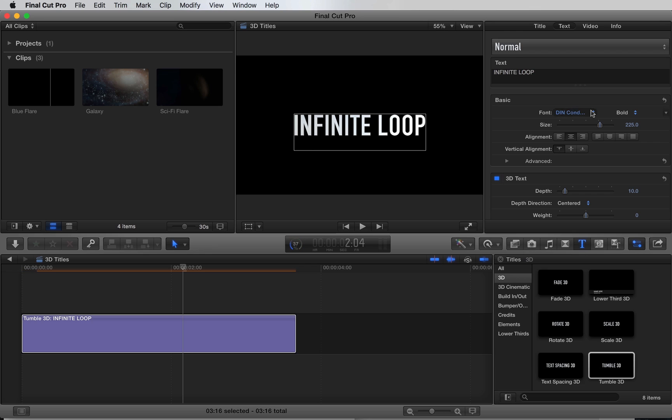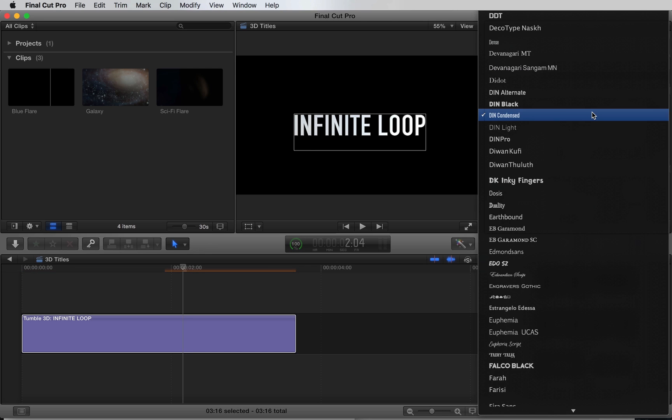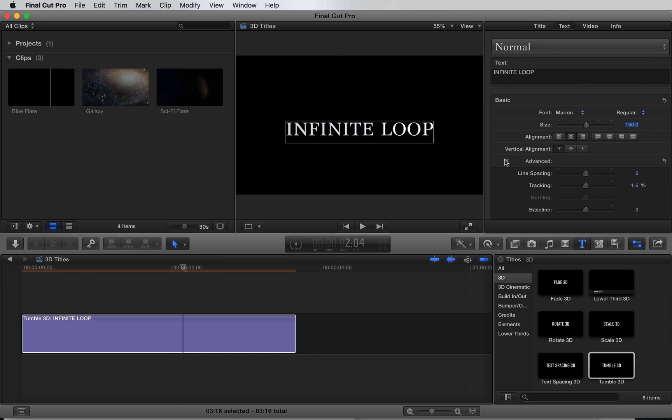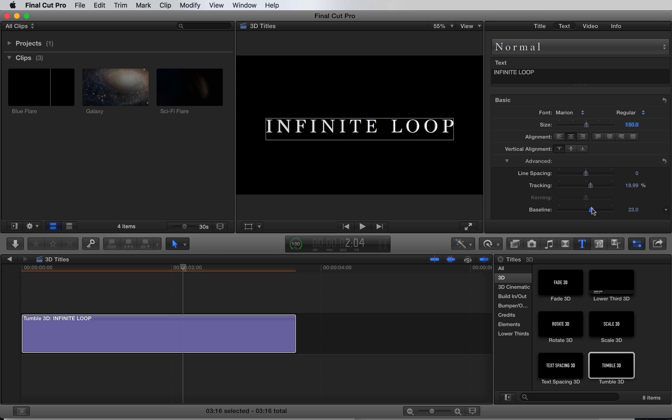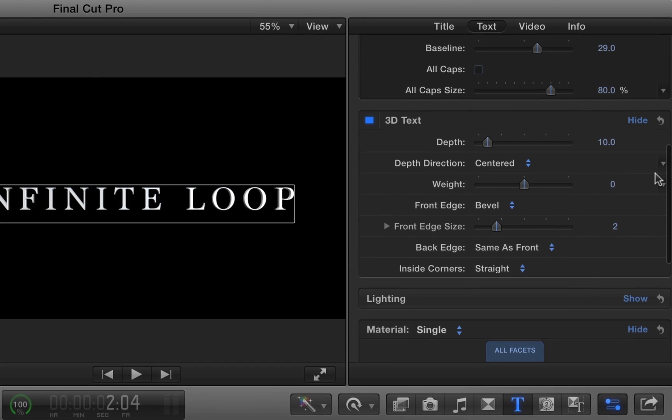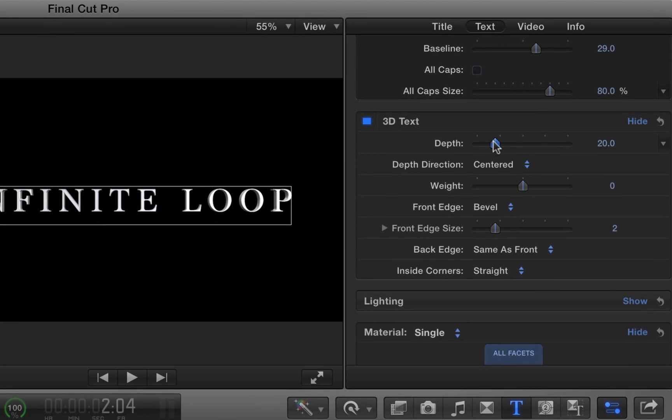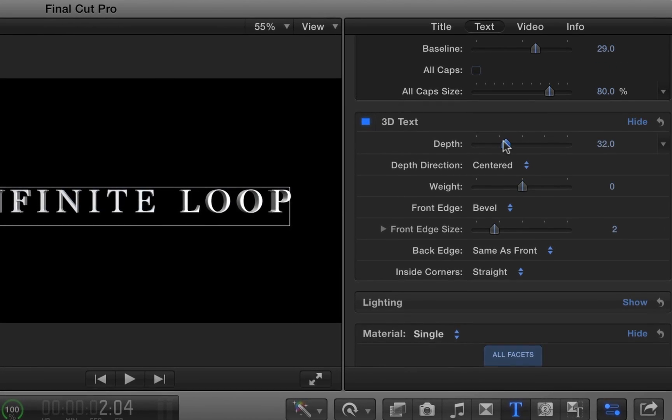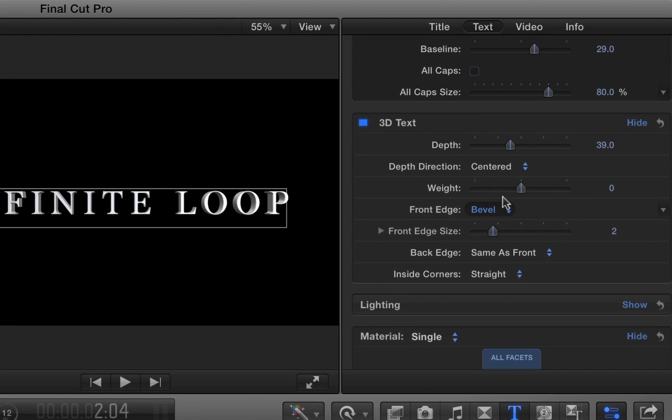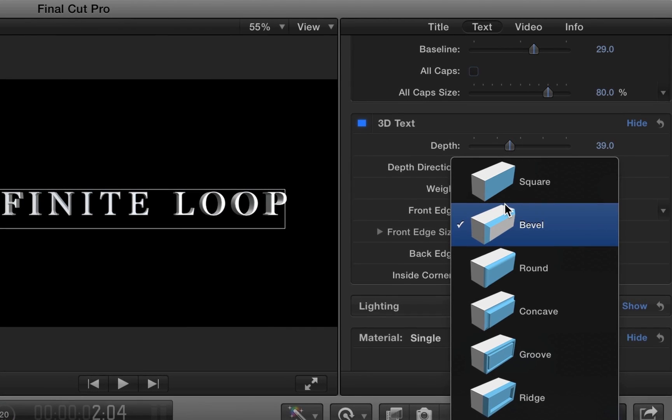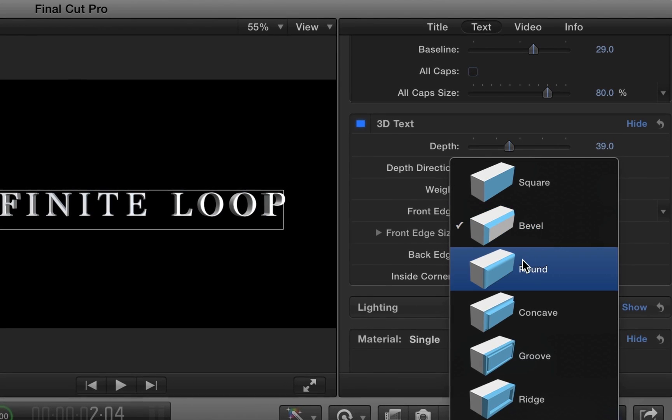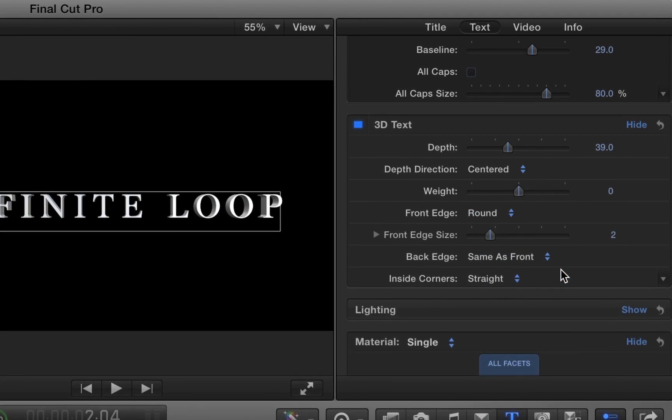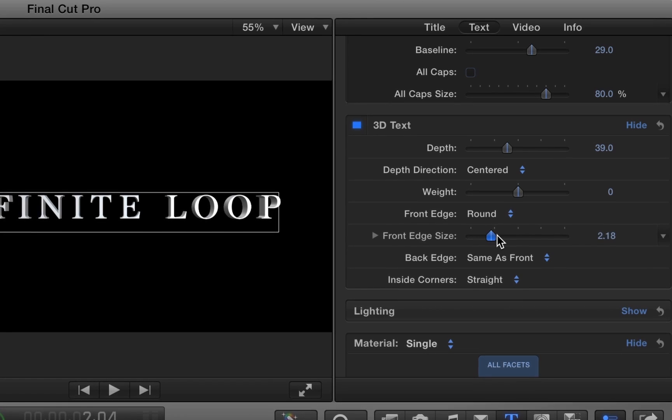For the font, I'll choose Marion and also change a few formatting options. Under 3D text, we can increase the depth to give it that really nice extrusion. We can also change the edge type. Let's choose round and increase the edge size.